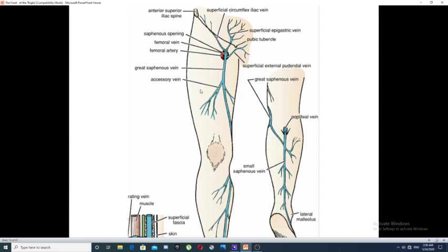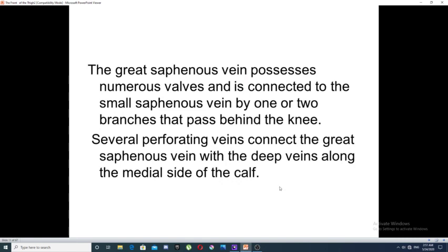This diagram shows both venous systems of the lower limb. On the medial side is the great saphenous vein; on the lateral side is the small saphenous vein. The great saphenous vein possesses numerous valves and is connected to the small saphenous vein by one or two branches that pass behind the knee. Several perforating veins connect the great saphenous vein with the deep veins along the medial side of the calf.